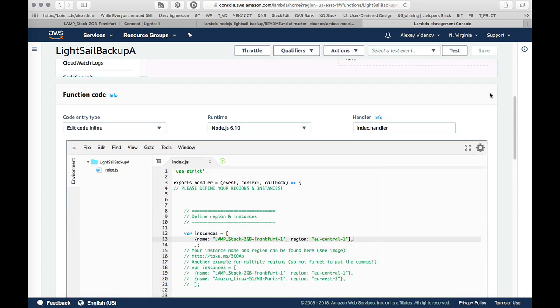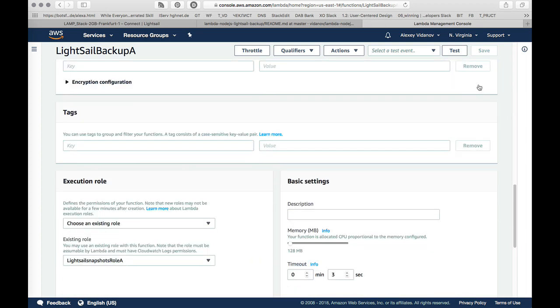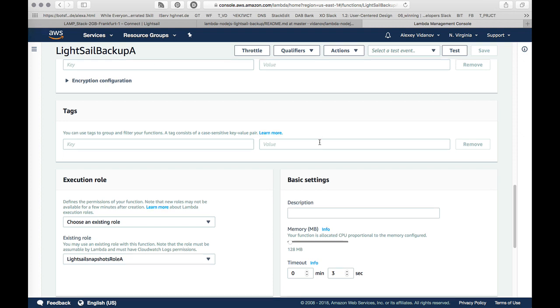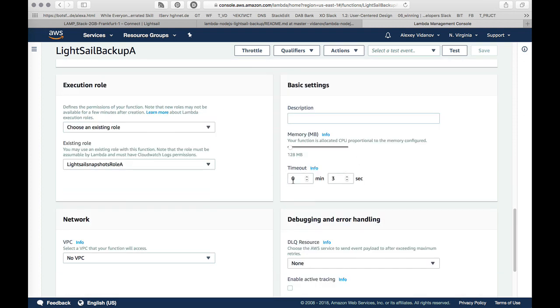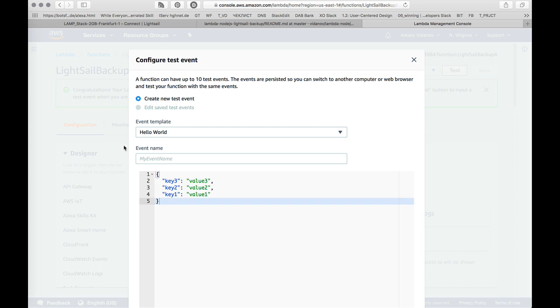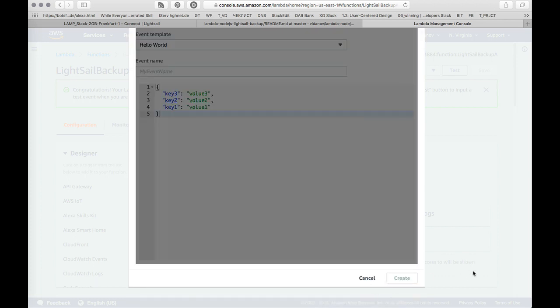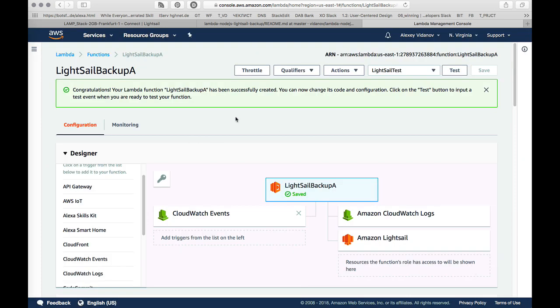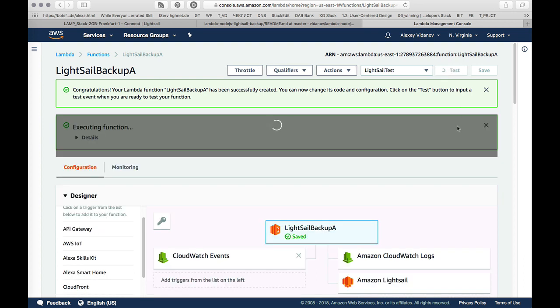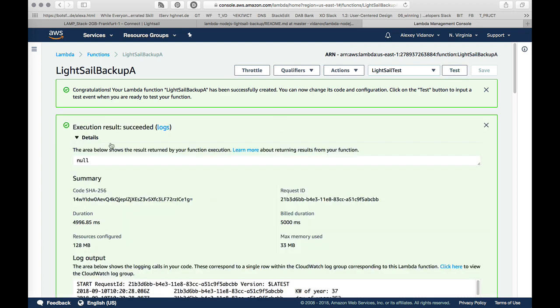And now it's almost ready. You just need to go to the basic settings of the Lightsail backup and put timeout to one or more minutes. One minute actually is okay. If you have more instances, you can put a longer timeout. And then we can create the sample test event. This hello world is okay. And it will be Lightsail test. Create. And we can test our Lambda function here in the console. Test.